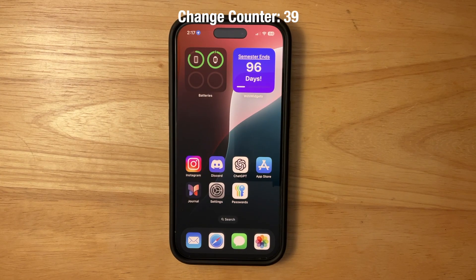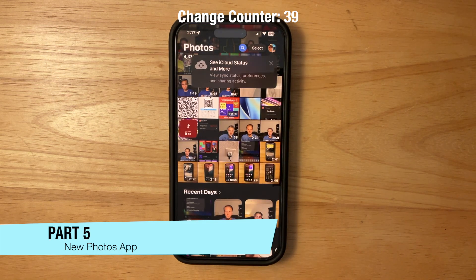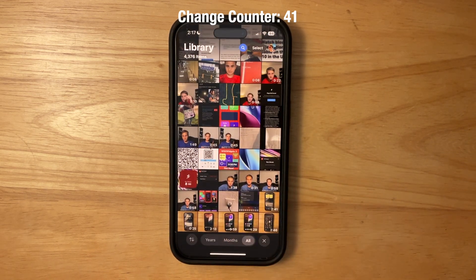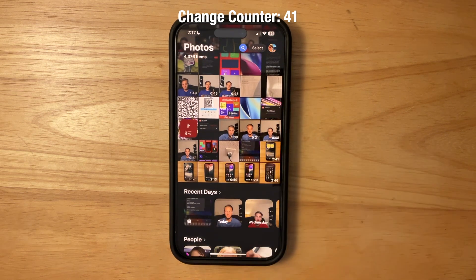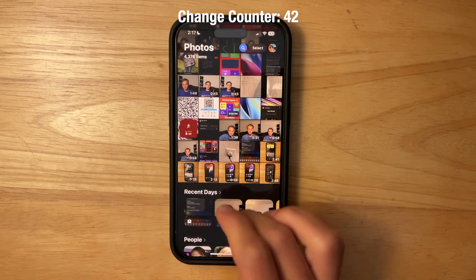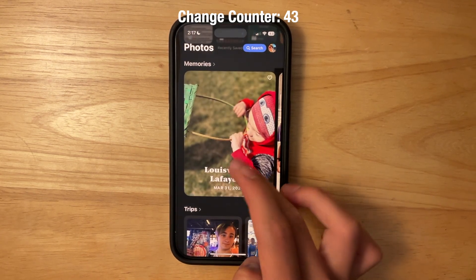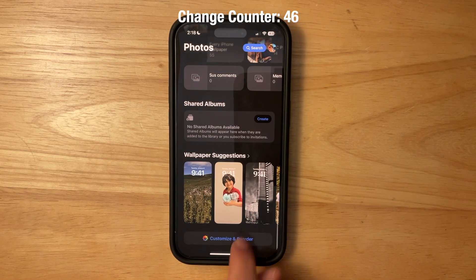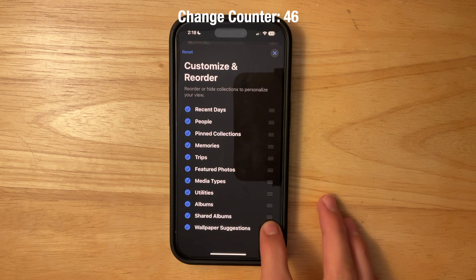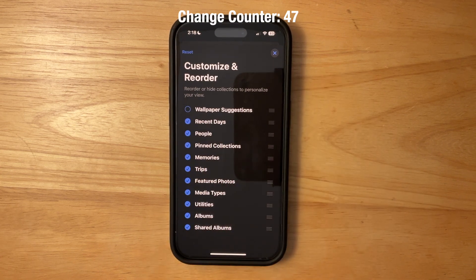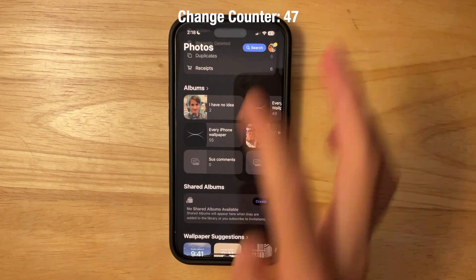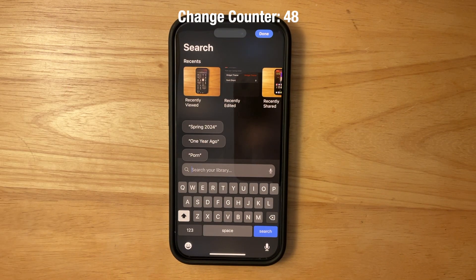The Photos app has been completely redesigned. Scrolling through it feels familiar, but the Days view has been removed while Years and Months remain. There's a dedicated People section, Memories, a Trips section, and it's much more scrollable and organized. Since everyone's library is different, you can go to Customize and Reorder to choose what appears at the top, hide sections you don't want, and rearrange everything. There's also a redesigned search field.